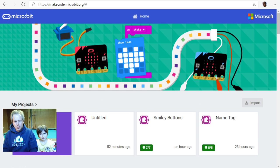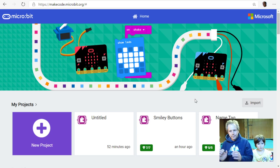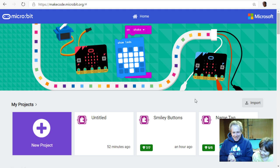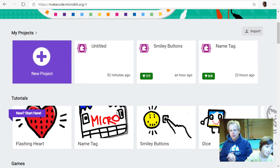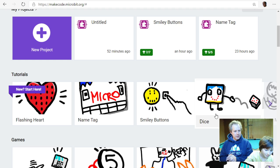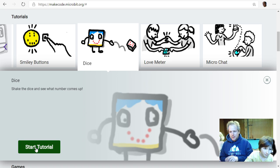Okay, let's get started. What are we doing today? Dice! Let's go down to the tutorials section. On the home screen you can see we've done flashing heart, name tag, and smiley buttons — so we're going to click on Dice. That's pretty exciting — shake the dice and see what number comes up. Let's start the tutorial.